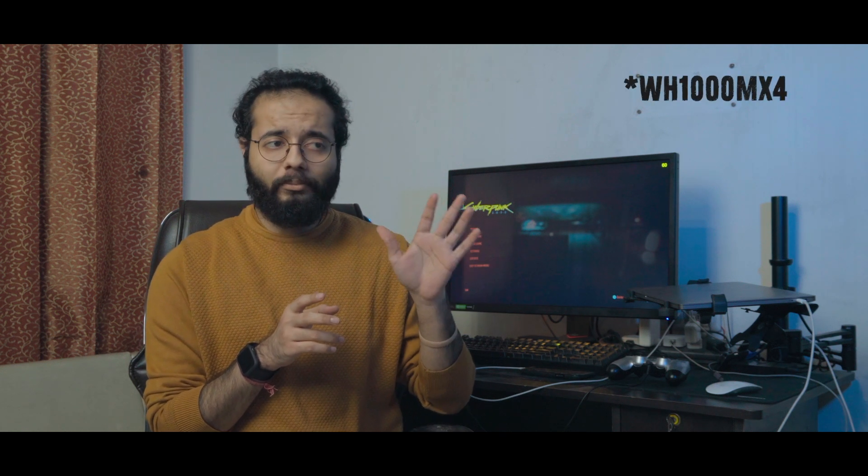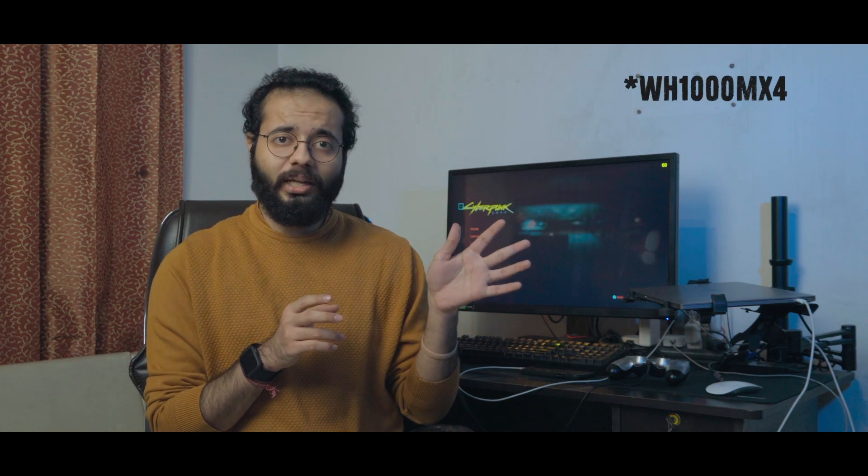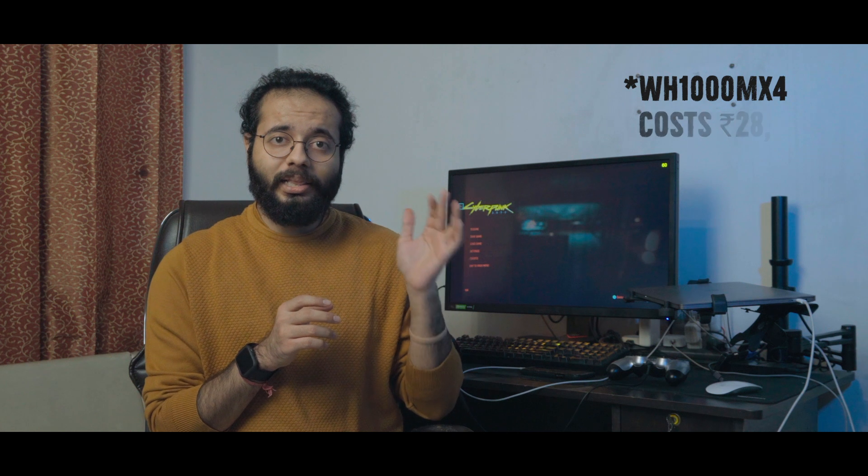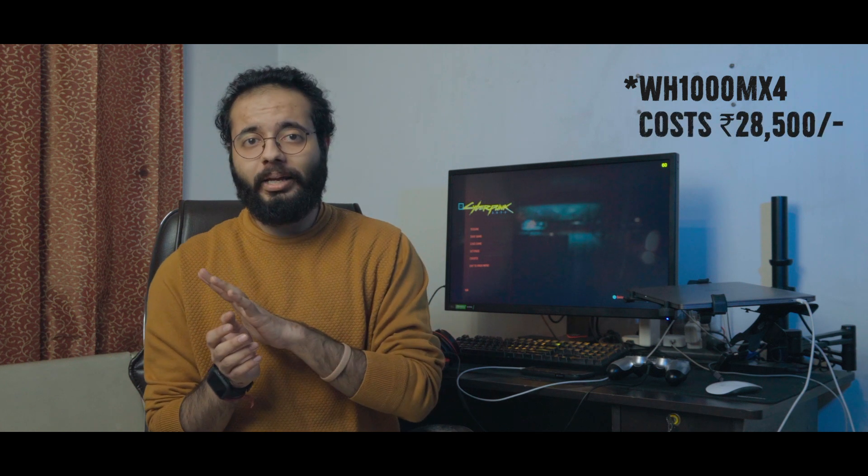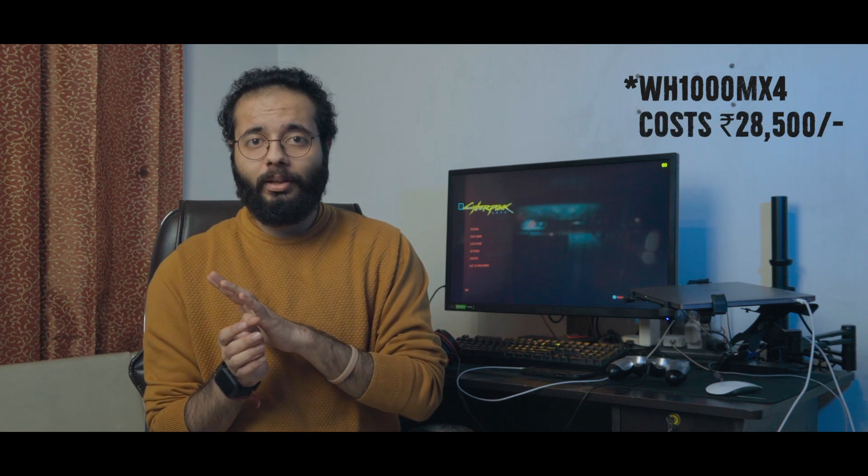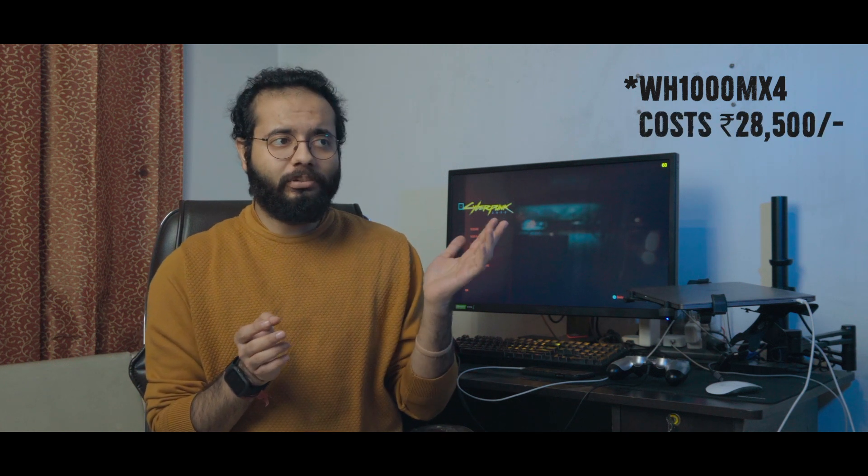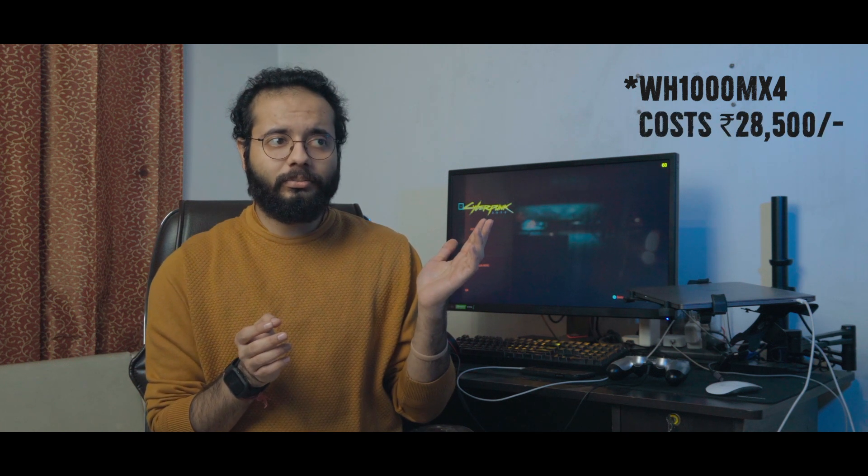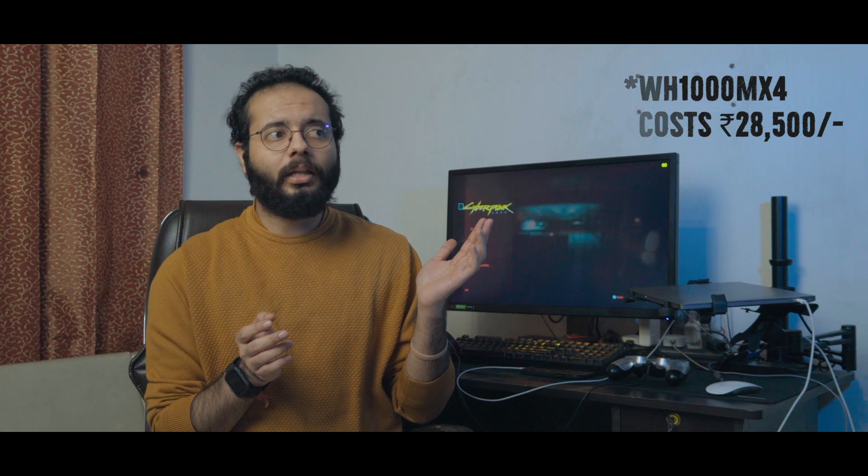You get the same features in WX1000 M4 from Sony at less than half the price. I don't know what Apple was thinking, but clearly they weren't thinking straight.